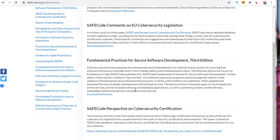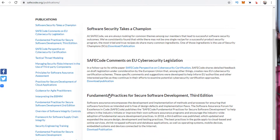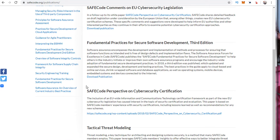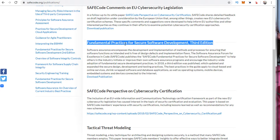Previously referenced is SafeCode. As an organization and a framework to follow best practices, they have a lot of great information. I'd really recommend you go over here and look at their tactical threat modeling and also their perspective on cybersecurity certification. But most importantly, there are the fundamental practices for secure software development.